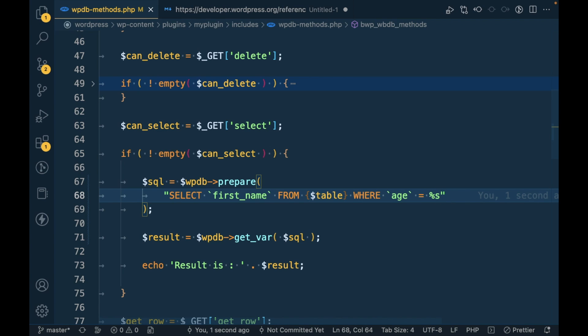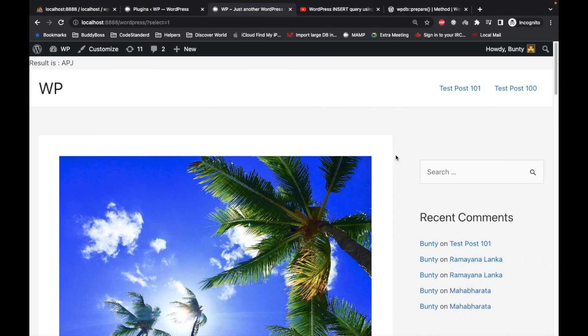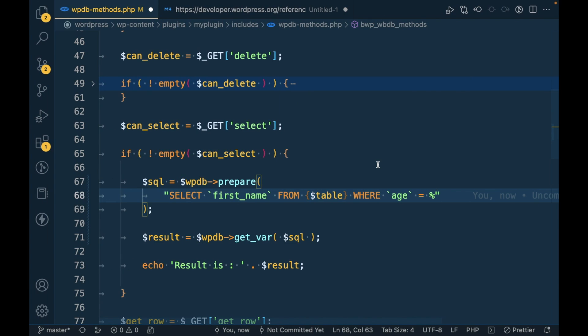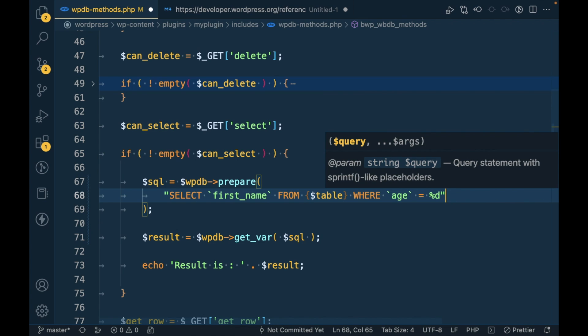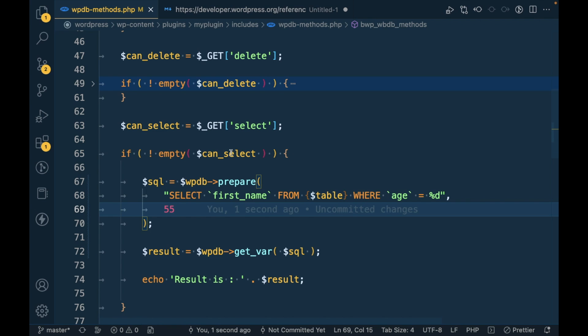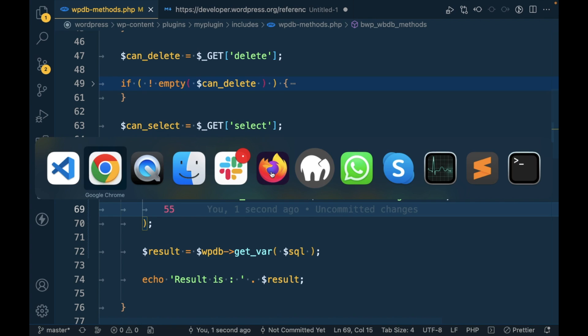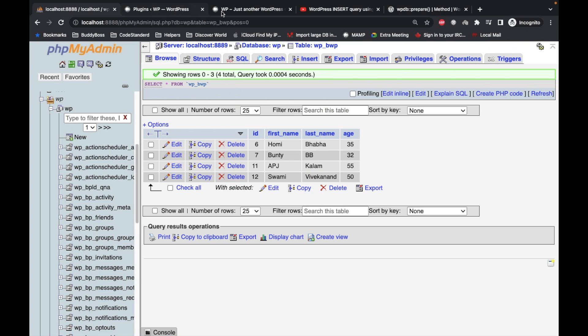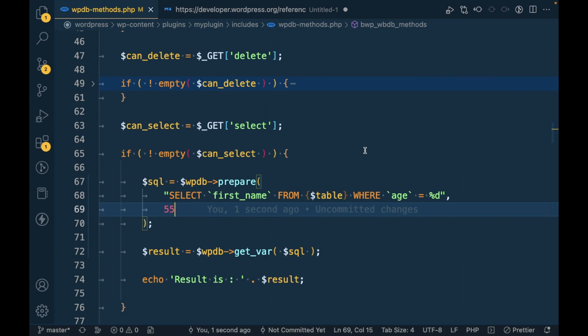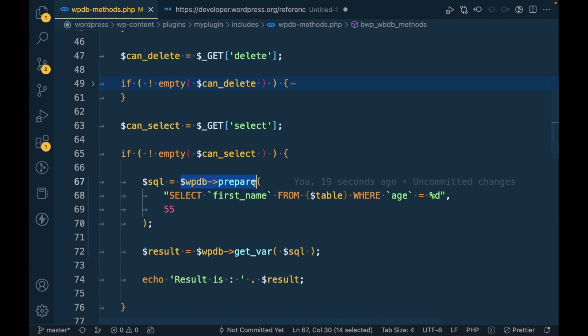As age is a number, we have to define that as a number, and then the second argument we can pass directly like this: 55. Now let's see what happens. We are getting the same result because we are making this query in a safe way.